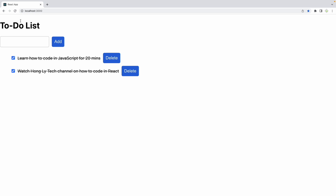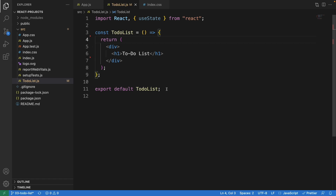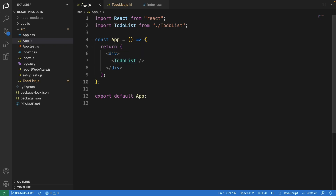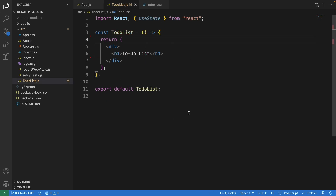Now let's learn how to code this application. So far we have the h1 text 'To Do List' and we export this as ToDoList. First you need to create a file called TodoList.js, then import it in App.js from TodoList. We basically show everything that we have in this file, so now let's start writing the application.